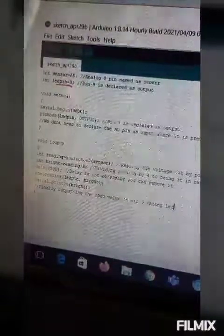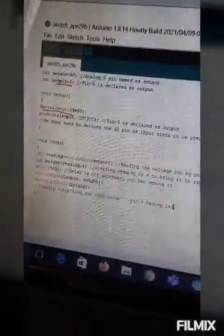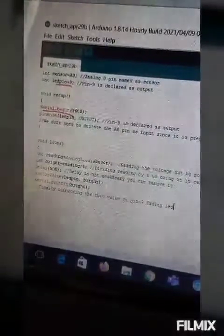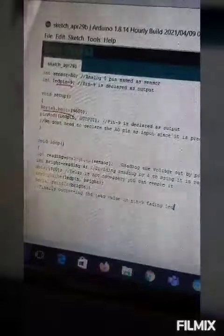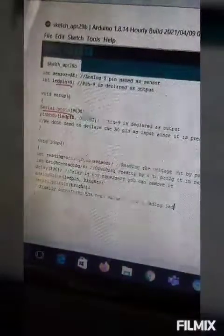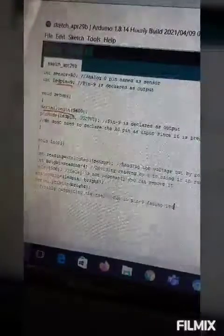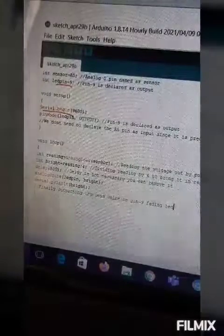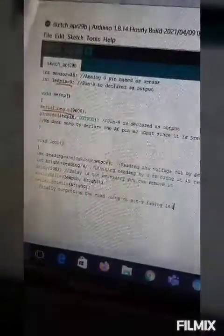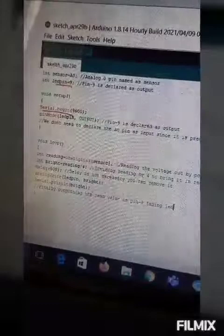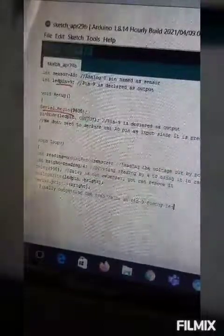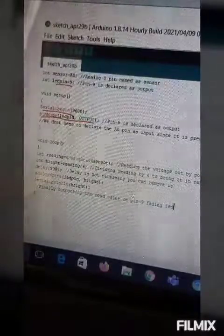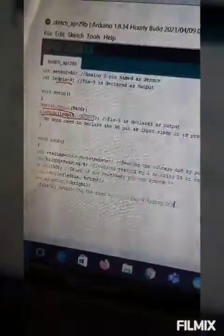And then next we have started the setup void setup. Then serial dot begin 9600. It means that we can see everything in our serial monitor. And I will also tell you how to open the serial monitor. Then here comes the pin mode LED pin output. Here it is declaring the LED pin as output.